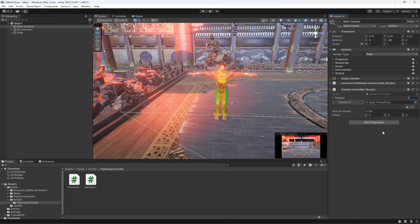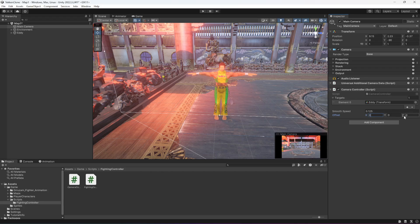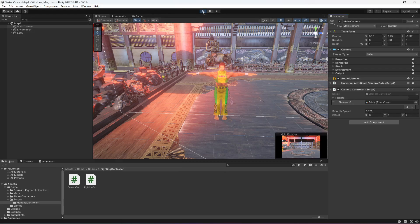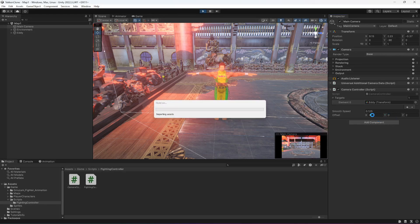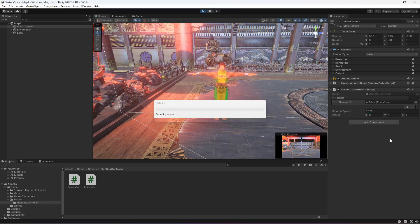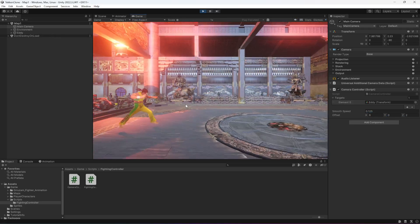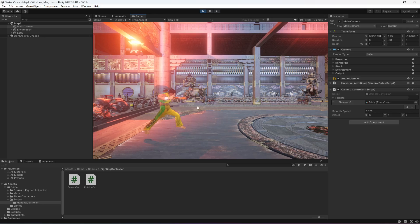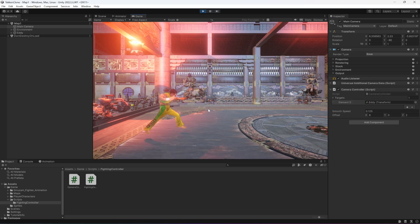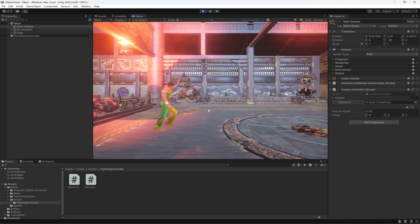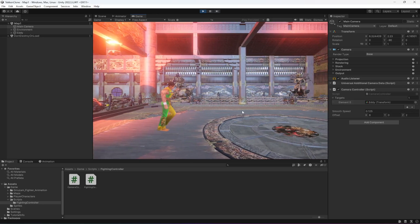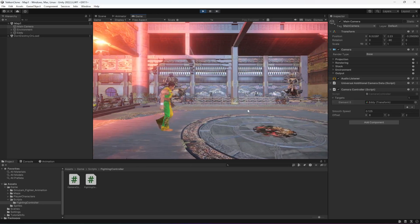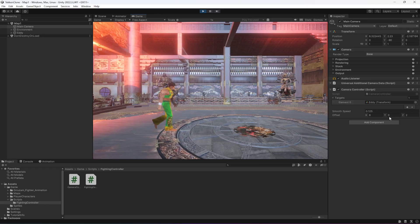Then we're going to set the offset x to 6 and the z to 2. You can change these values according to your own game, but I'll leave this on 6 and 2. When the game starts, the camera now follows the player as you can see.